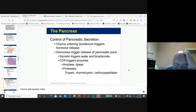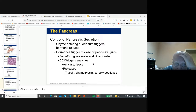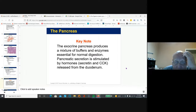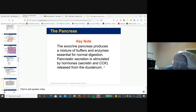When chyme enters from the stomach, you get secretin, which triggers release of water and bicarbonate. Other proteases are released — lipase and amylase, and so on — producing buffers and enzymes. Secretin and CCK are being released from the duodenum to help coordinate the proper release of hormones and digestive secretions.